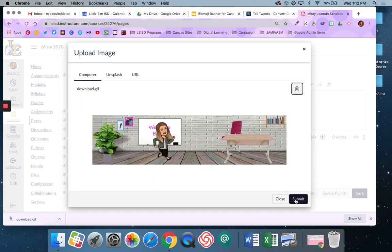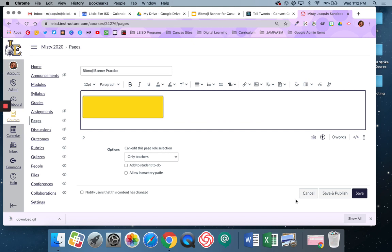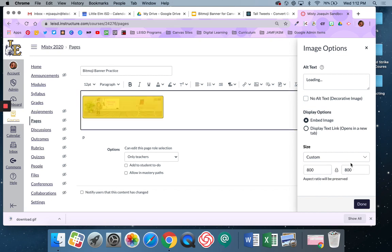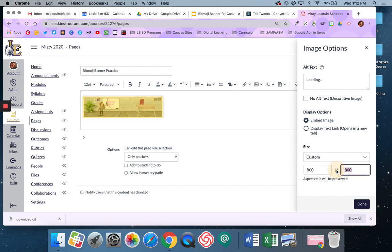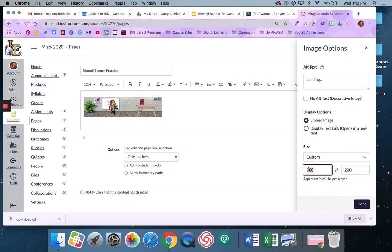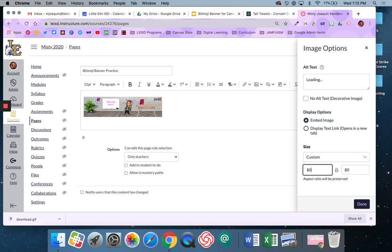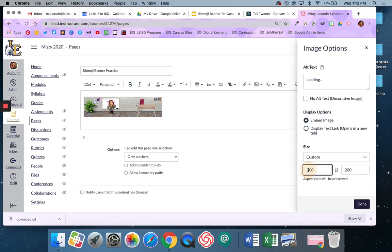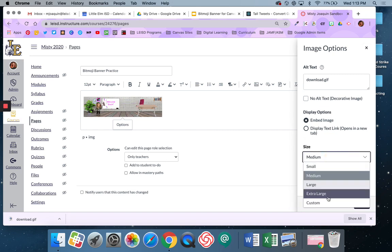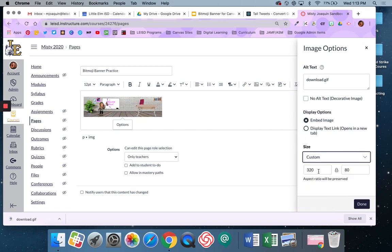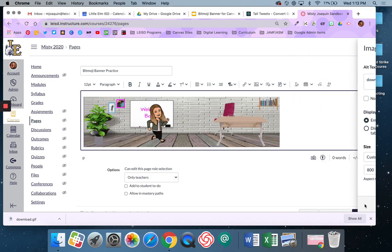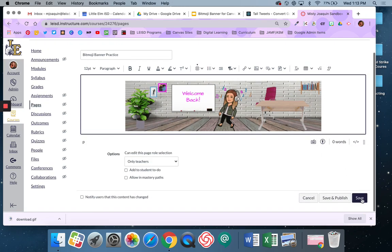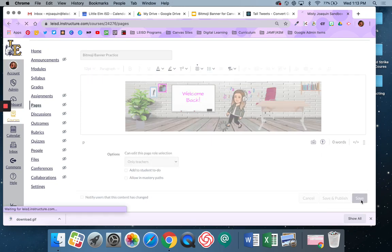And I'm going to resize it in Canvas. I want it to be custom. I want it to be 800 by 200. I don't know why it's doing that, but let's just see what happens. There we go. That was too fast work. Alright, and then I'm going to do that. And then I'm going to say save.